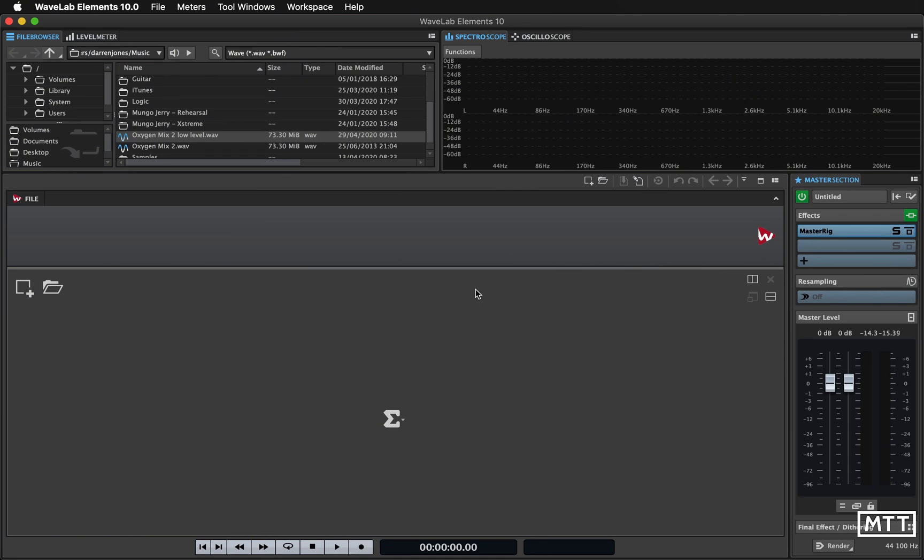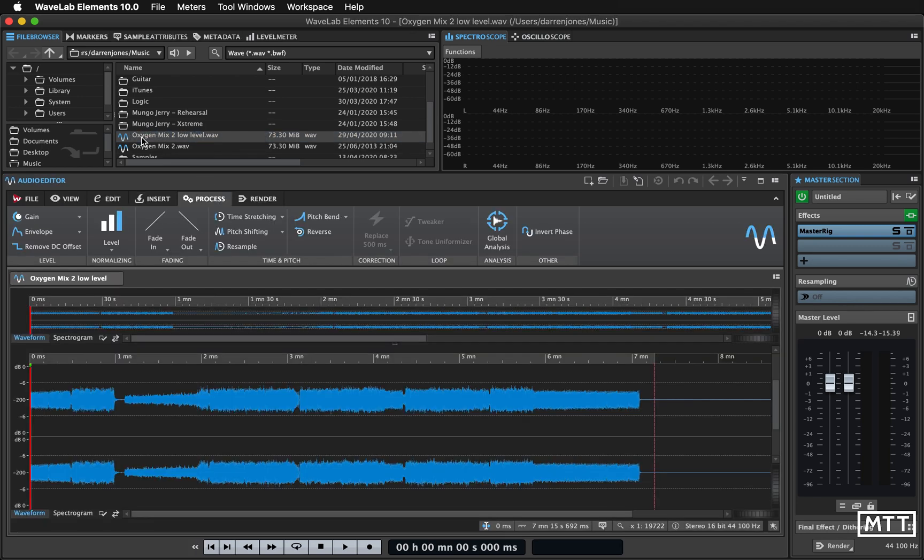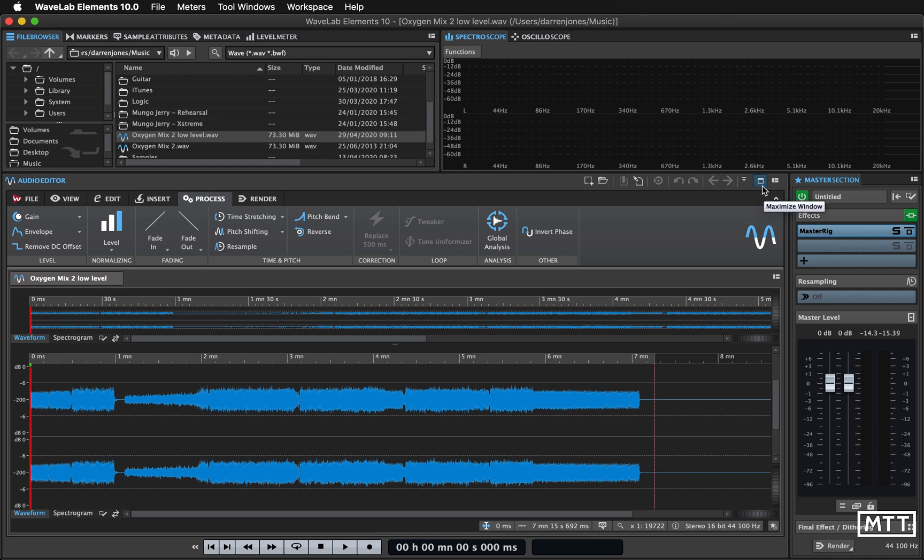Hello and welcome to this video in the lockdown learning series where we're going to look at some of the processing that you can do in WaveLab. So I'm going to load up an audio file which has been prepared especially for this.